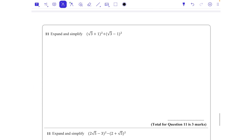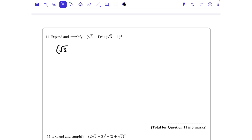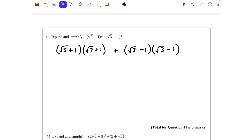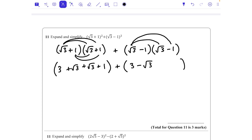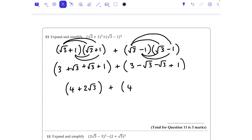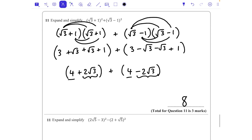Question 11: (√3 + 1)² + (√3 − 1)². Expanding the first bracket: √3 × √3 = 3, + √3 + √3 + 1, giving 4 + 2√3. Expanding the second: √3 × √3 = 3, − √3 − √3 + 1, giving 4 − 2√3. Adding them together: 4 + 2√3 + 4 − 2√3 = 8. Final answer: 8.